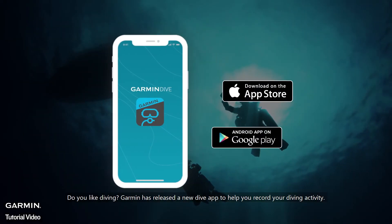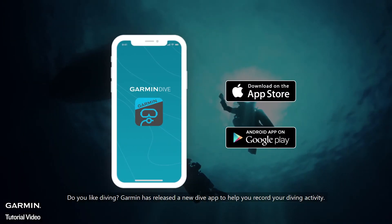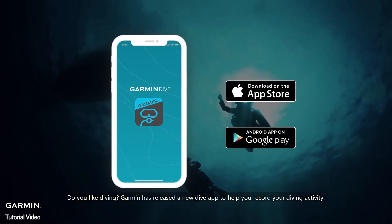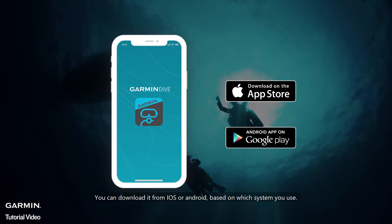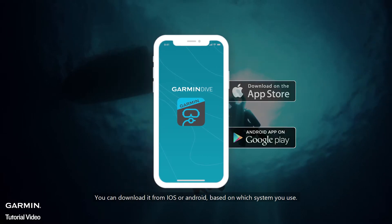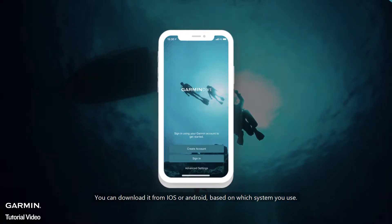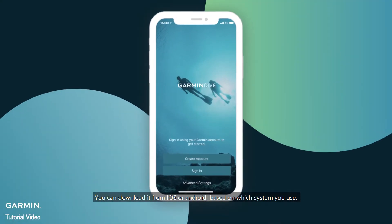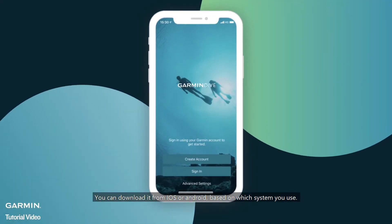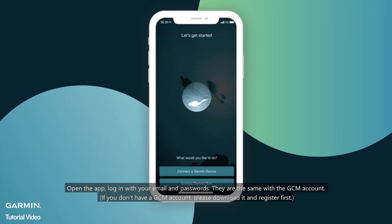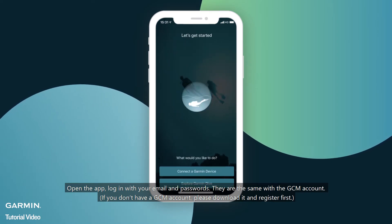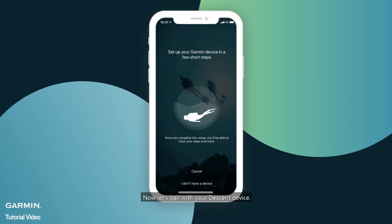Do you like diving? Garmin has released a new dive app to help you record your diving activity. You can download it from iOS or Android, based on which system you use. Open the app and log in with your email and password — the same credentials as your Garmin Connect mobile account.